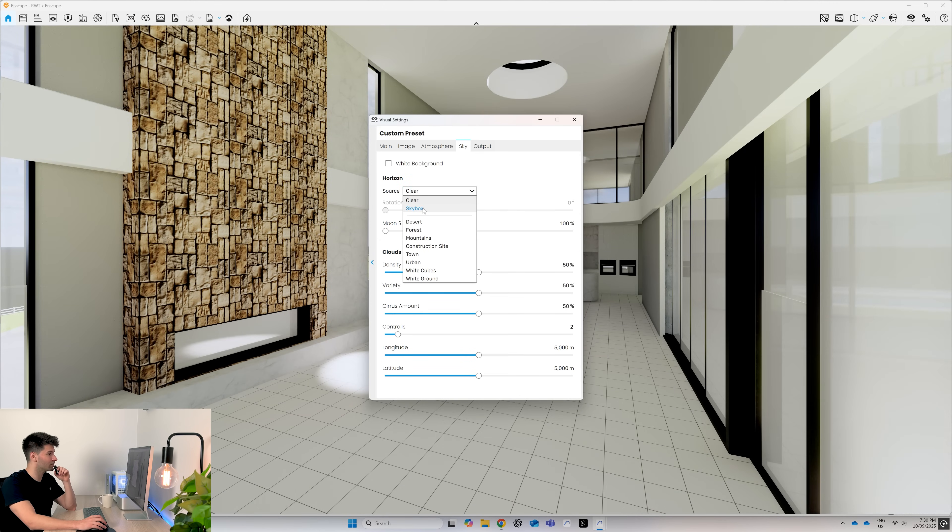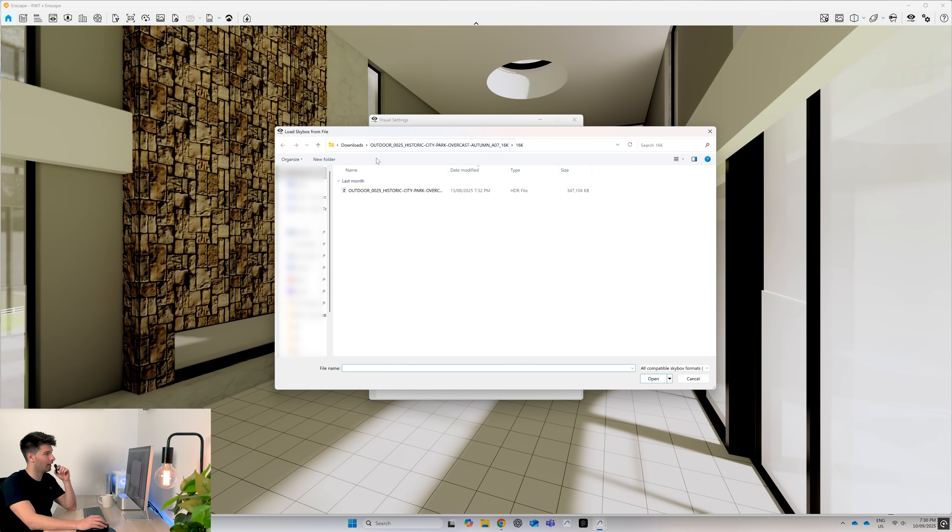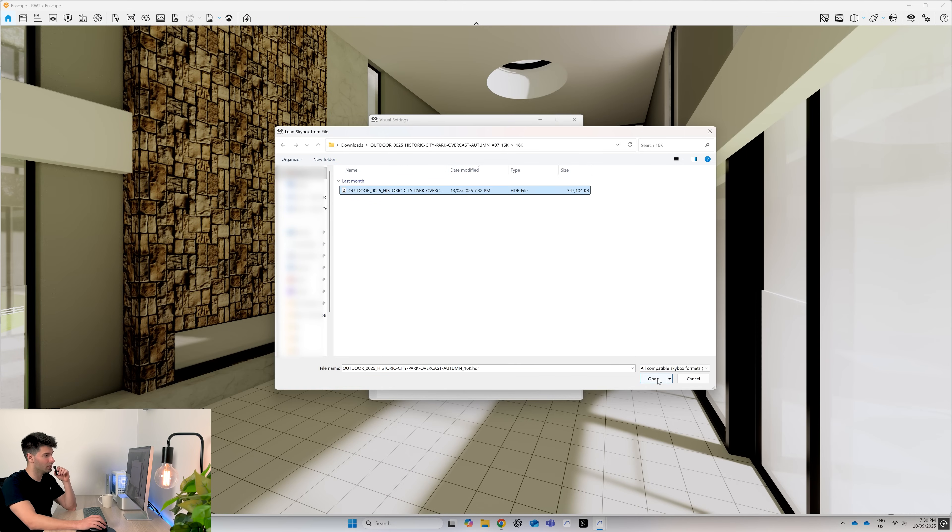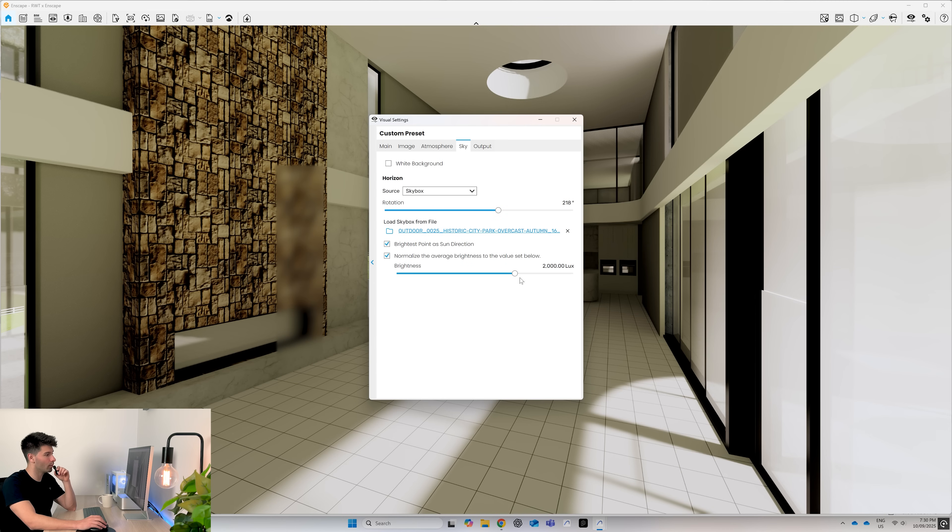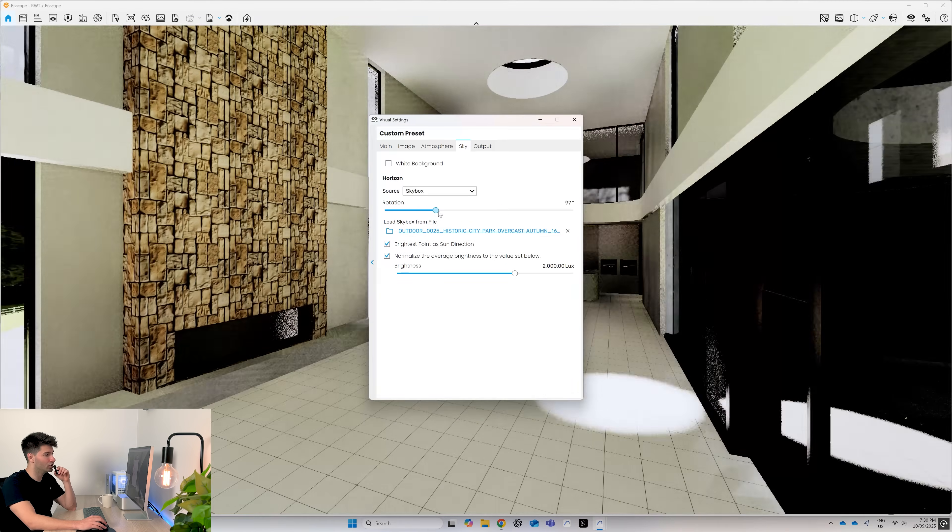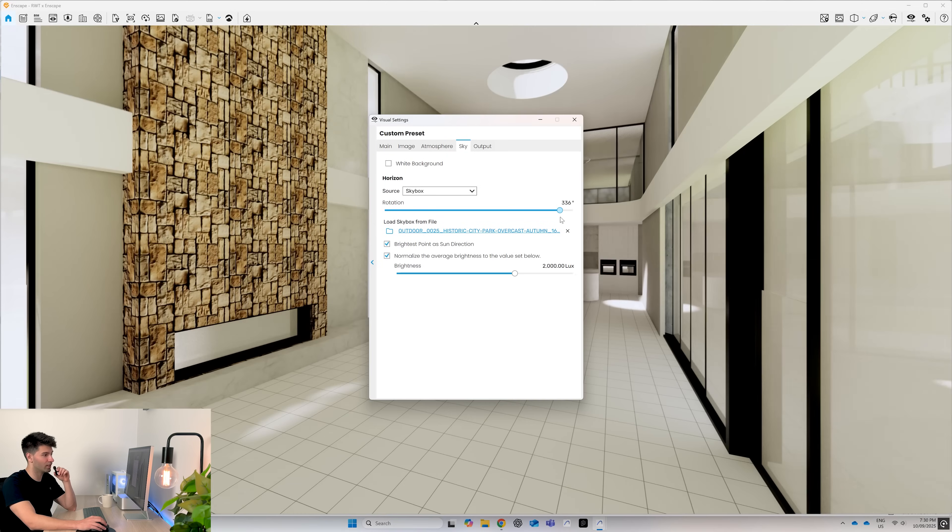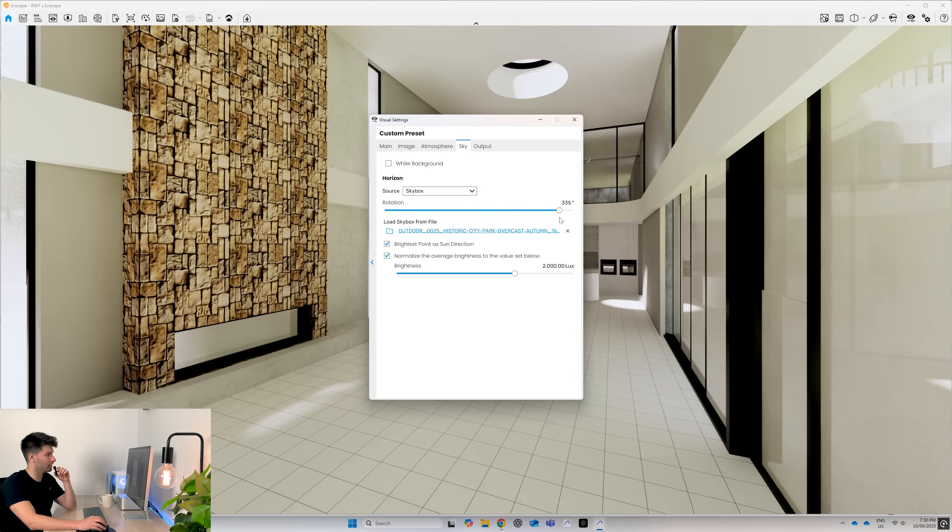We want to change that to skybox and then we want to load one of our HDRIs. So for me, I'm simply going to use this historic city overcast, open that up, let it load and then adjust the rotation as I see fit.